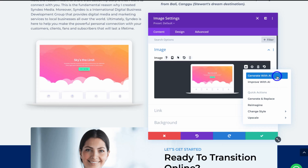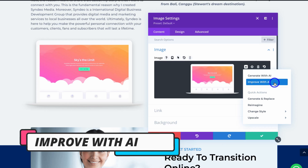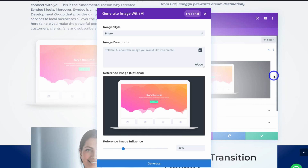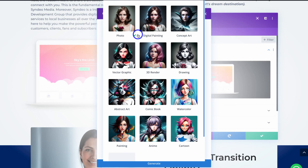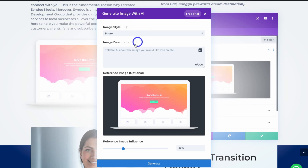Click the AI icon and you have a few options: generate this image with AI, or improve with AI. Because I like this image, I'm going to improve it with AI first. You have a few options before improving — navigate up to 'Image Style.' Here you can choose the style: photo, digital painting, vector graphic, 3D render, drawing, and more. I'm going to keep photo selected.